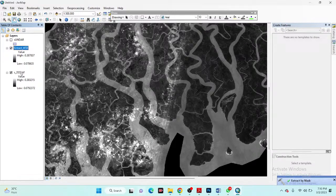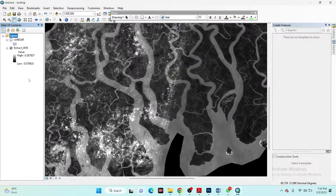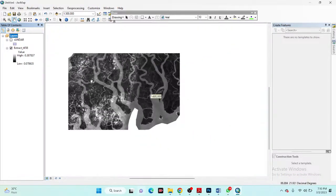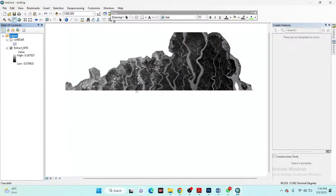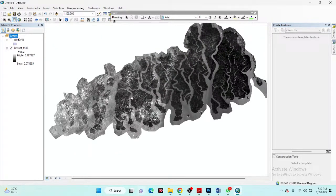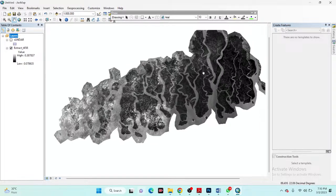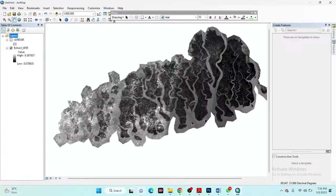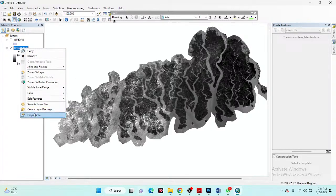I remove the previous file and now I have the extracted map. I can use different color bands to display high and low salinity. In the default color scheme, white pixels indicate a high salinity index and black indicates low. I will now change the color by clicking on Properties.